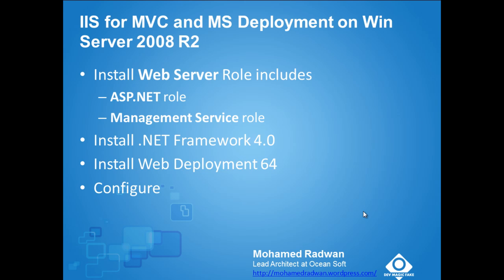It is how to configure IIS on Windows Server 2008 R2 to work with MVC and MS Deploy or Web Deploy.